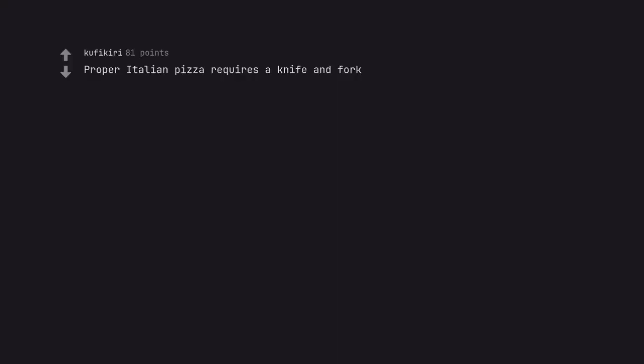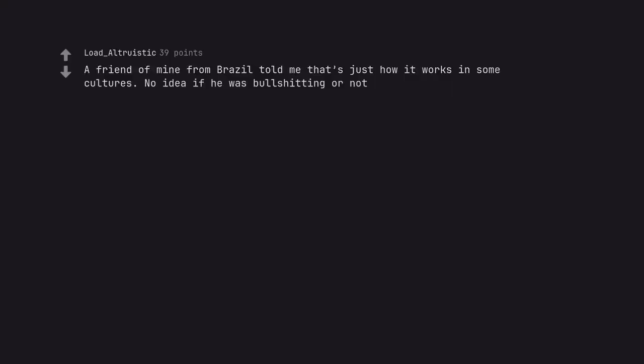Proper Italian pizza requires a knife and fork. A friend of mine from Brazil told me that's just how it works in some cultures. No idea if he was bullshitting or not.